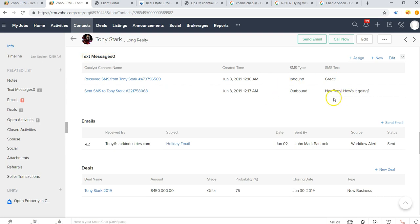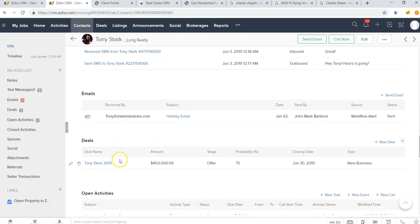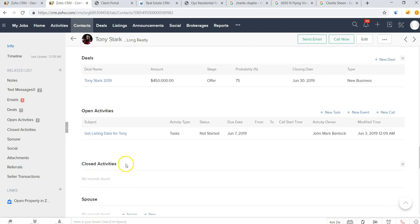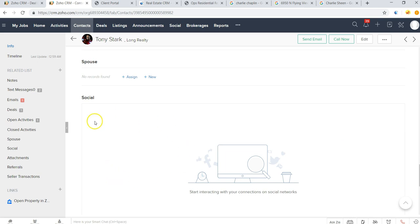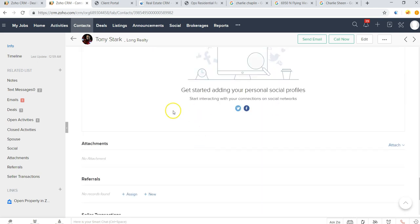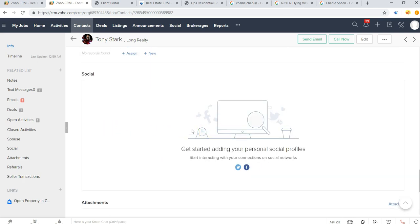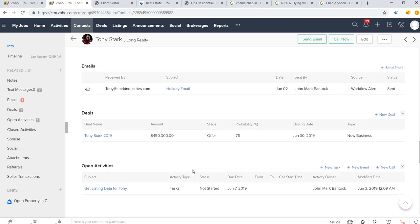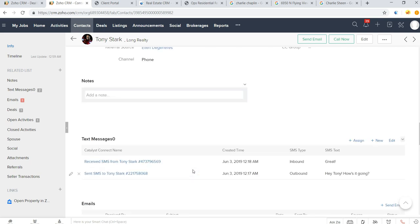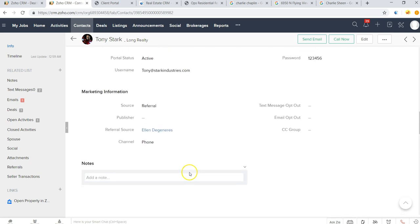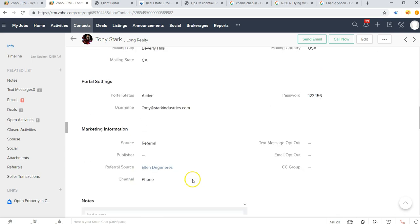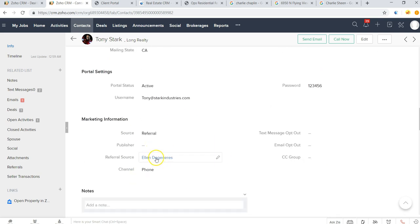By clicking on any of these sections here to the left, I can see text messages that have sent, emails, the deal that I'm working on, and if I go and connect to social profiles, I'll be able to see his social activity as well at a glance. We can also take notes on this particular contact record, see where that lead came into us from, in this case a referral from Ellen.